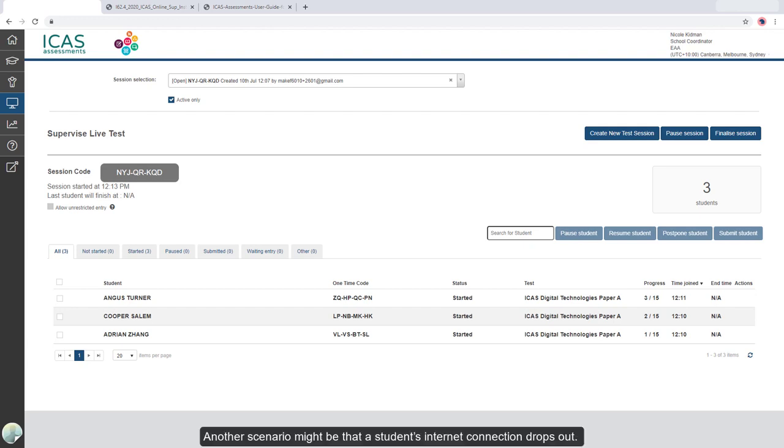Another scenario might be that a student's internet connection drops out. If it's a brief disconnection, the student will be able to continue with their test.